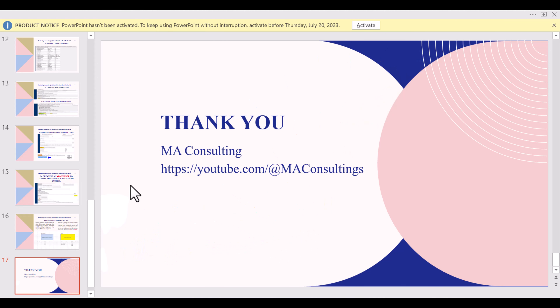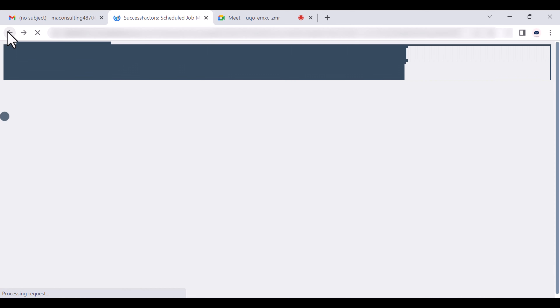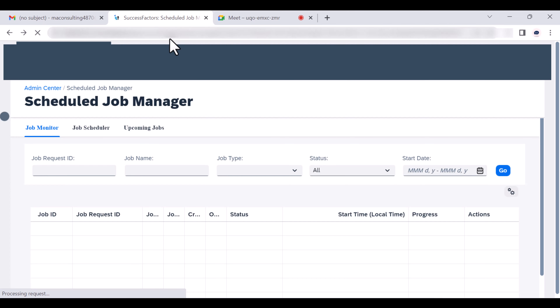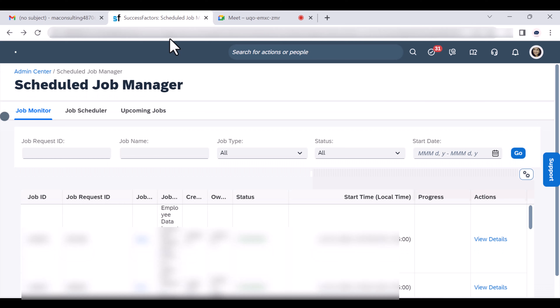A participant asked about scheduling file uploads. Every file imported into the system can be managed with the help of the Scheduled Job Manager. When you click on Scheduled Job Manager, it provides details about every job running in the system.